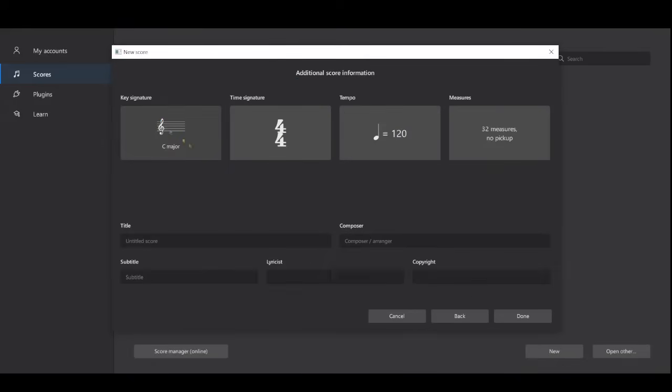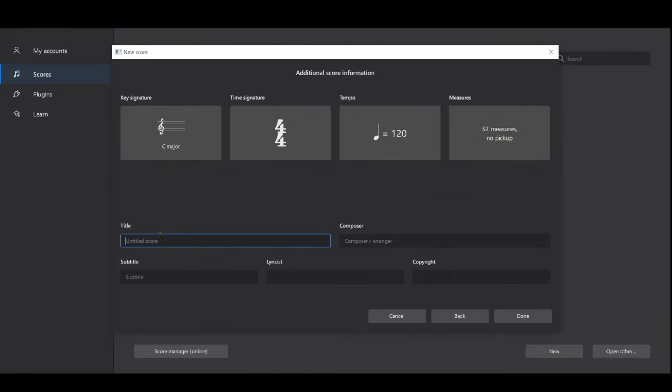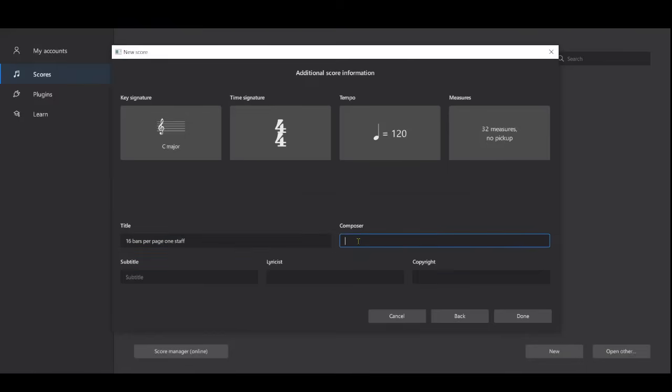None of this was asked about—the key signature, time signature, tempo, or measures. I'm going to title this '16 bars per page one staff.' The composer doesn't really matter. Then I'll go to done.